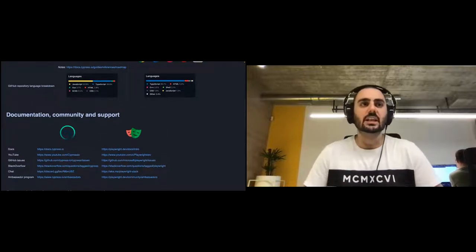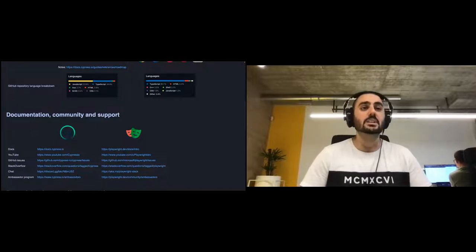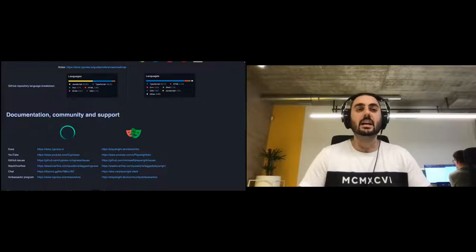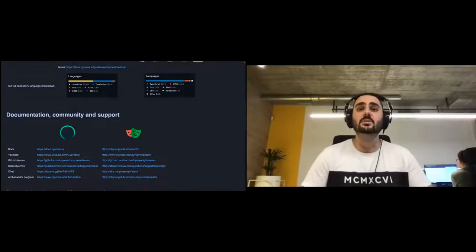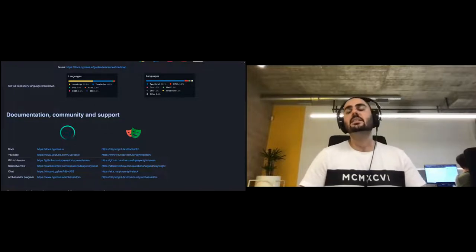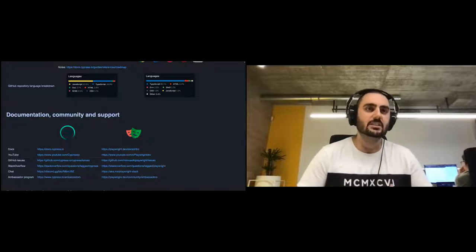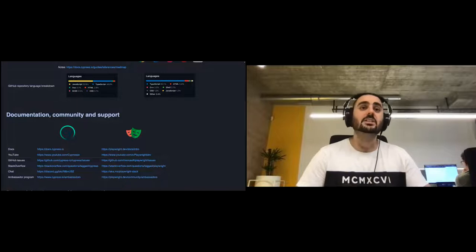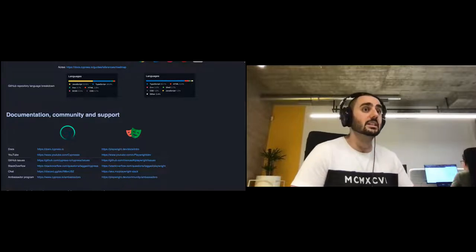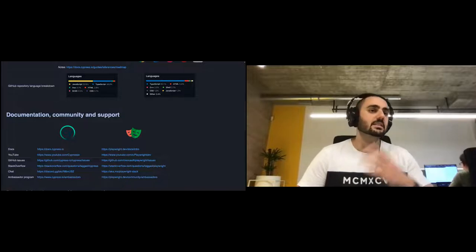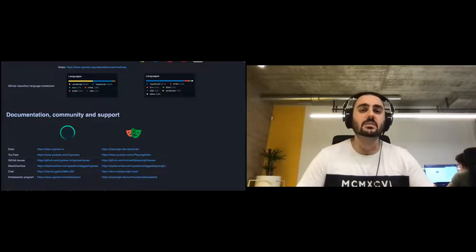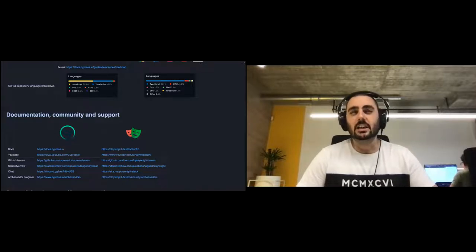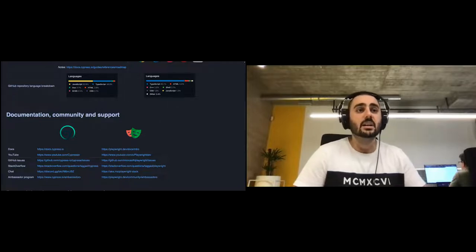Both tools have excellent documentation, but Cypress is one step ahead. Cypress documentation is really fascinating — lots of explanations, examples, a great blog, their own example application, and real-world examples. Both tools have YouTube channels and GitHub issue trackers, though the Playwright team tends to be faster and more responsive.